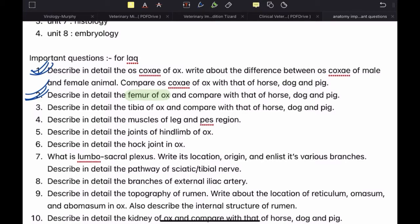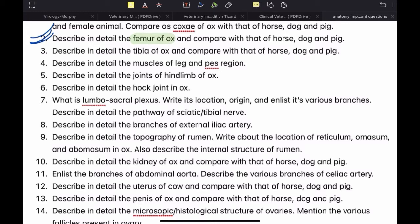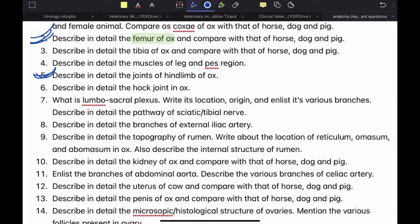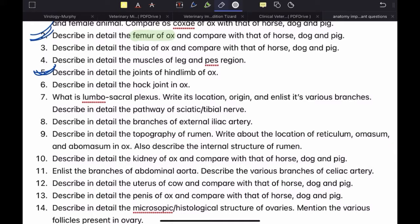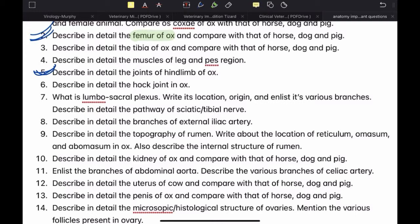One important thing: you have to draw a diagram for muscles and joints as well, but for each muscle you don't have to make individual diagrams — just make one single diagram that incorporates all the muscles. For the joints of hind limb, just make a diagram of the hind limb and label the joints. Regarding the hock joint in ox — sometimes a question is asked on the hock joint itself. I will not recommend attempting that question unless you have prepared it thoroughly, because it requires a very detailed diagram. The joints of hind limb question is much easier than a detailed question on the hock joint.